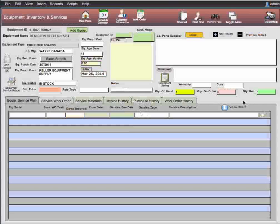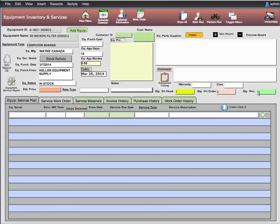Back in the equipment screen, you can see the on-hand quantity. The amount on order is none, but we've received one, so there's none on order. That covers the rest of the information in this video. If you need any assistance with a walkthrough, please contact me. Thank you.